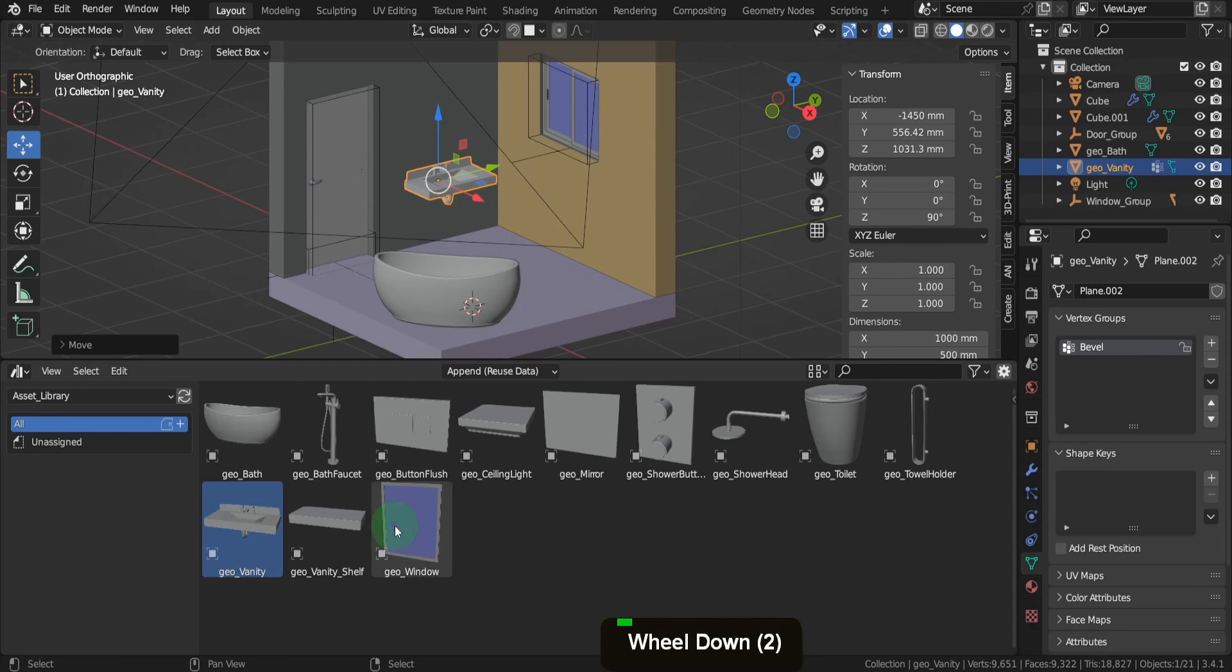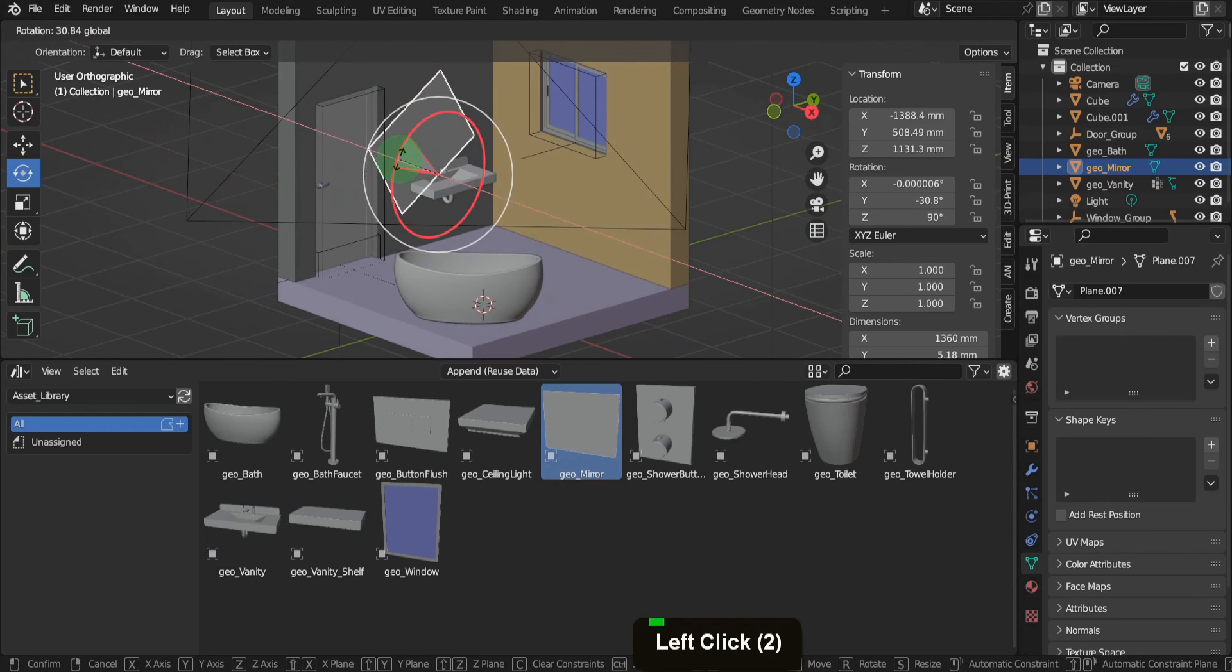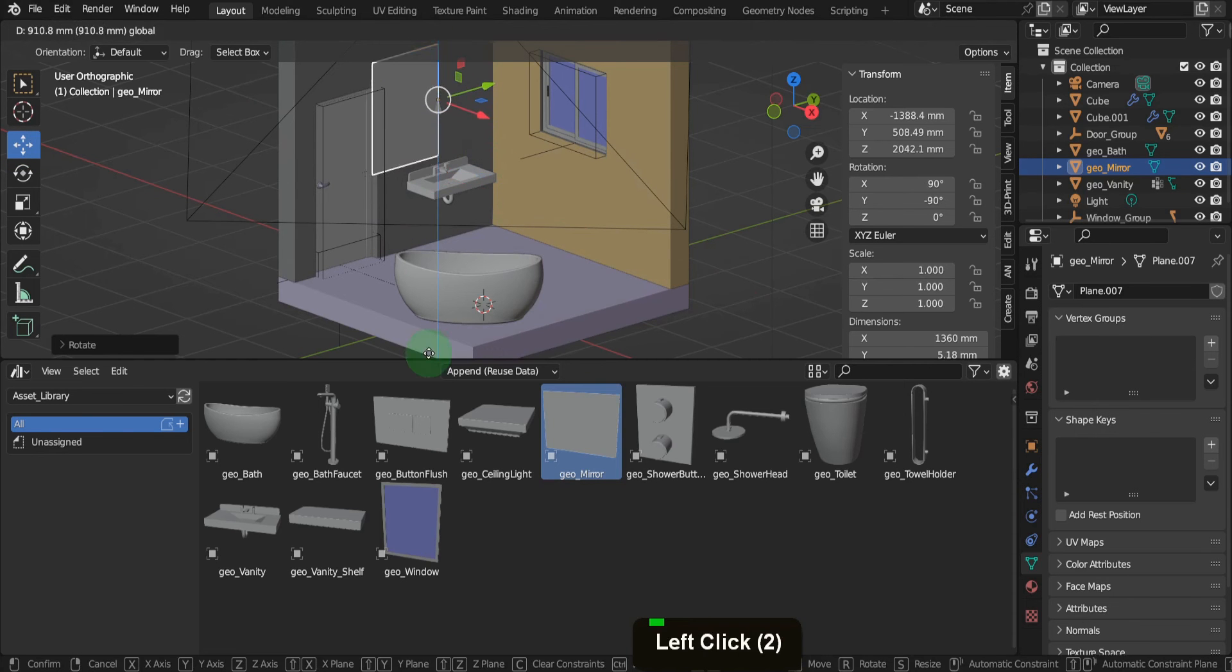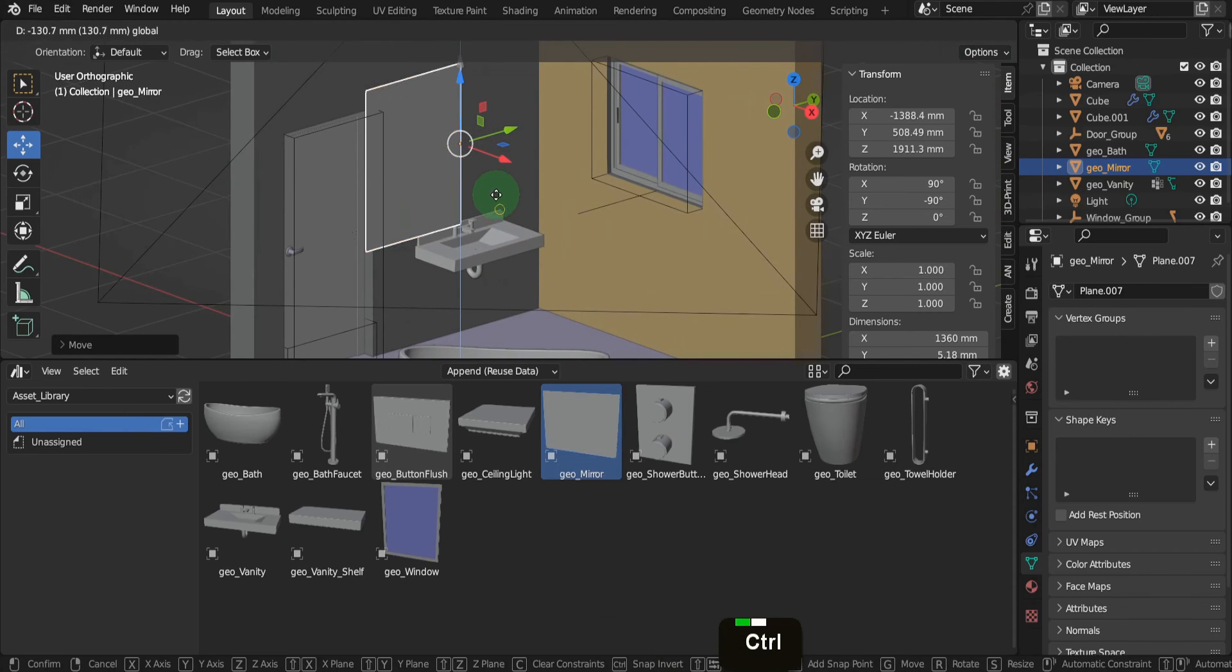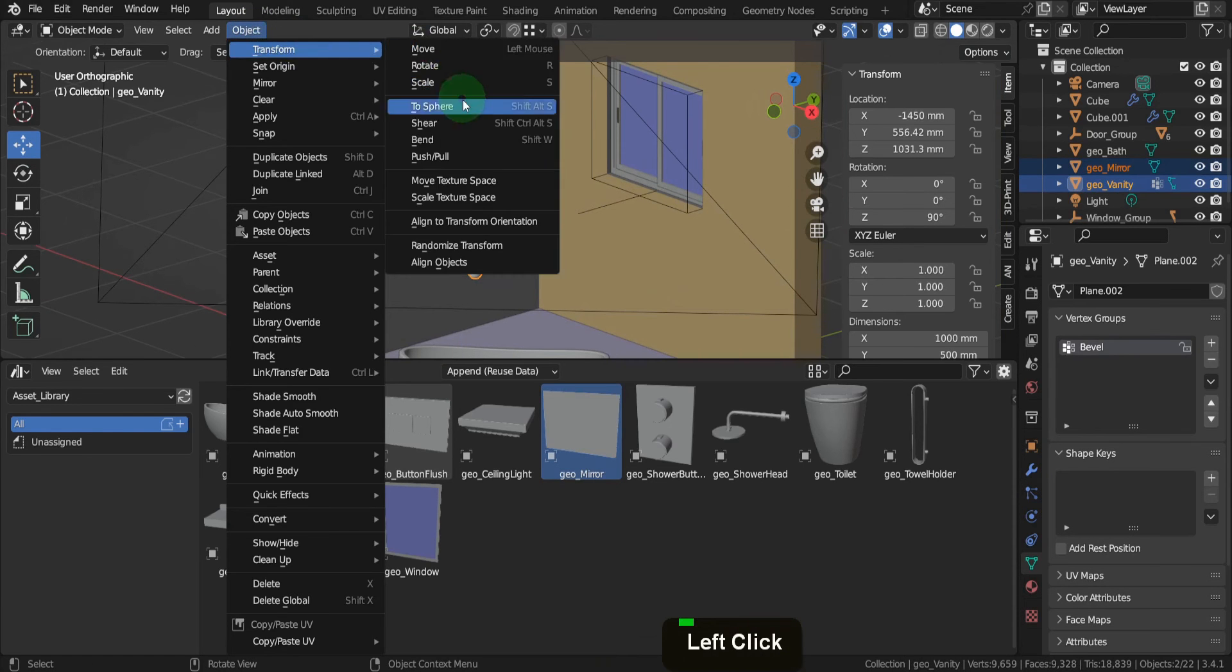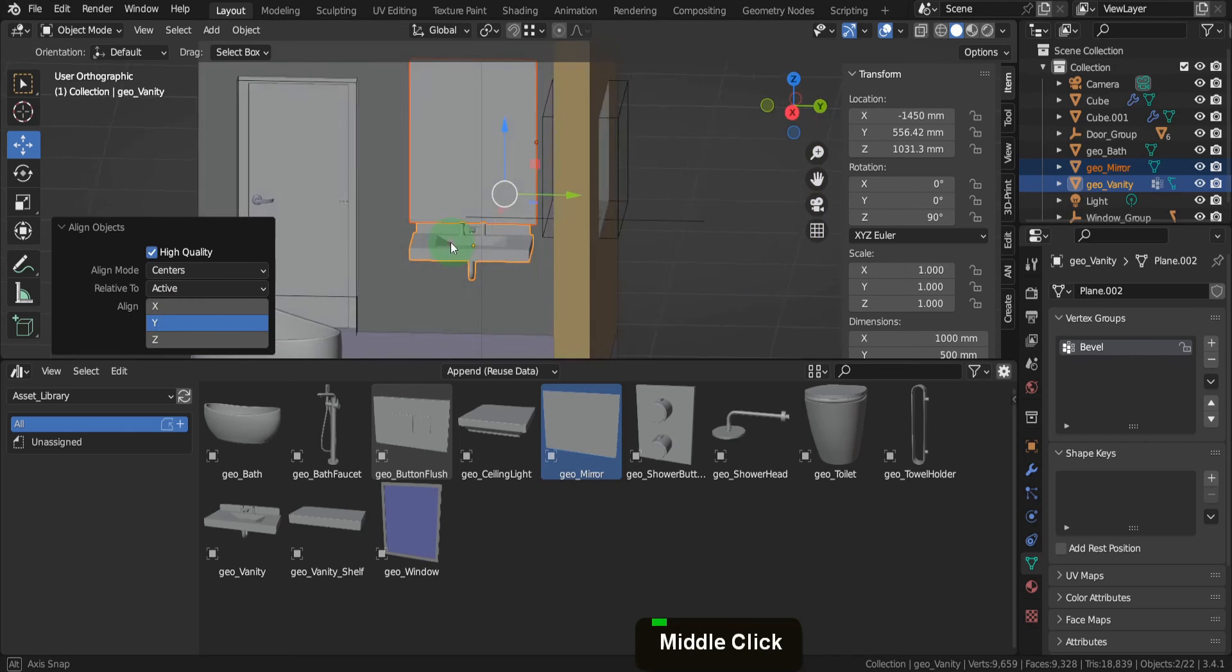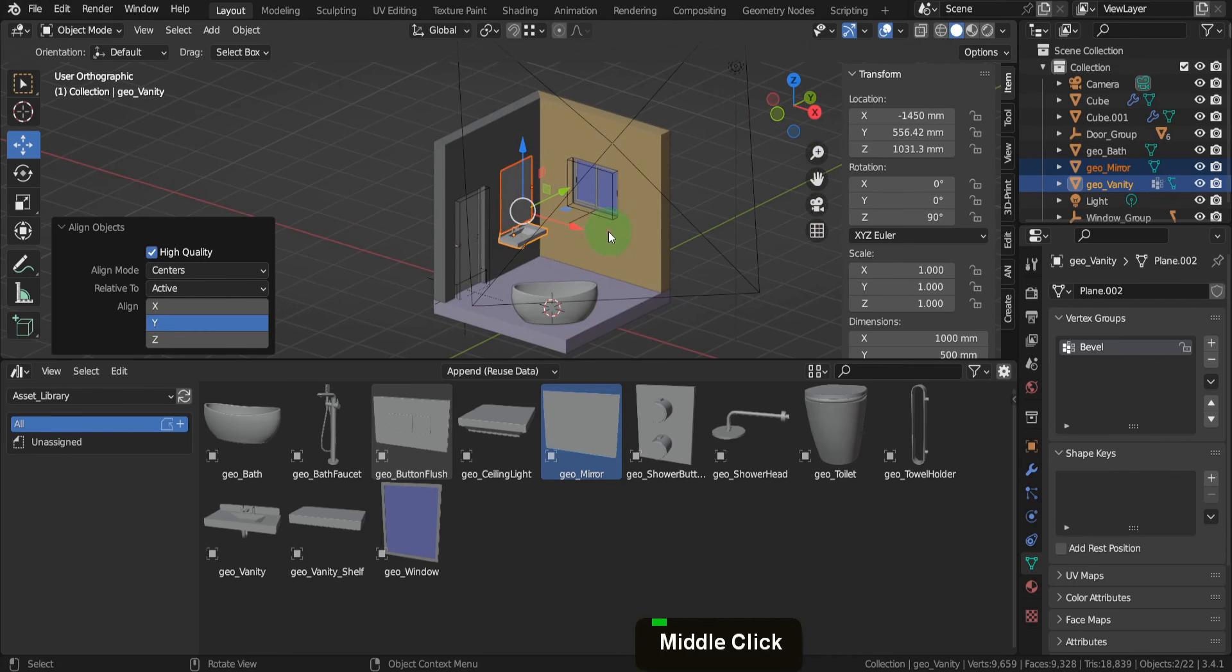Now we'll introduce the mirror and align it with the vanity. Drag the mirror into the scene and position it over the vanity. This also needs to be rotated. Lift this object above first, then switch snap to Vertex. Grab the Z axis and snap it onto the top of the splashback. For correct alignment, select the mirror and shift select the vanity. Go to Object, navigate to Transform, then Align Objects. In the Align Options box, align on the Y axis center to center. That covers the process of integrating and aligning the assets.